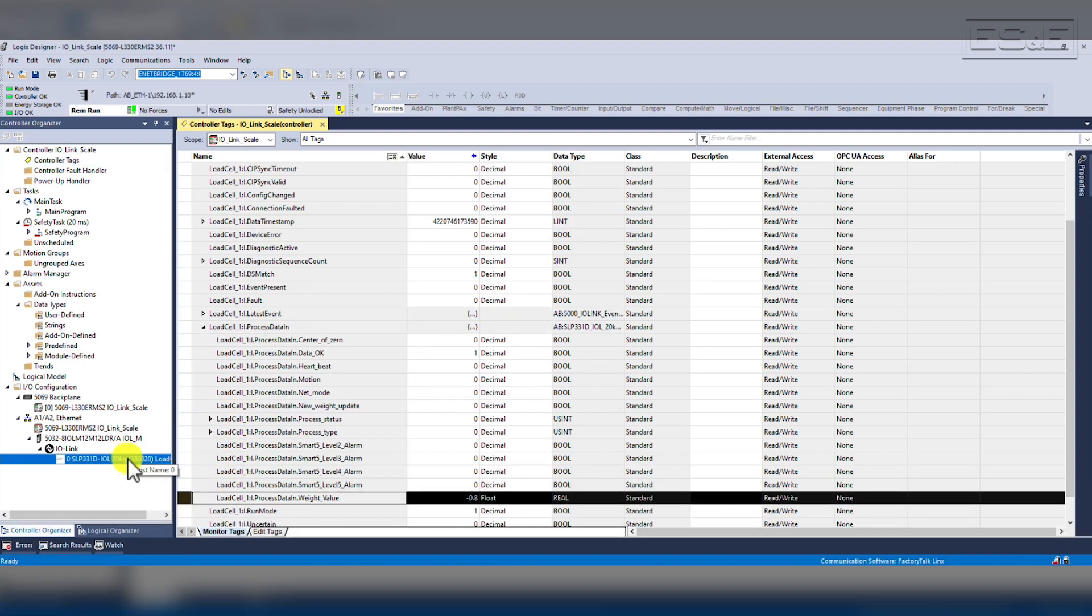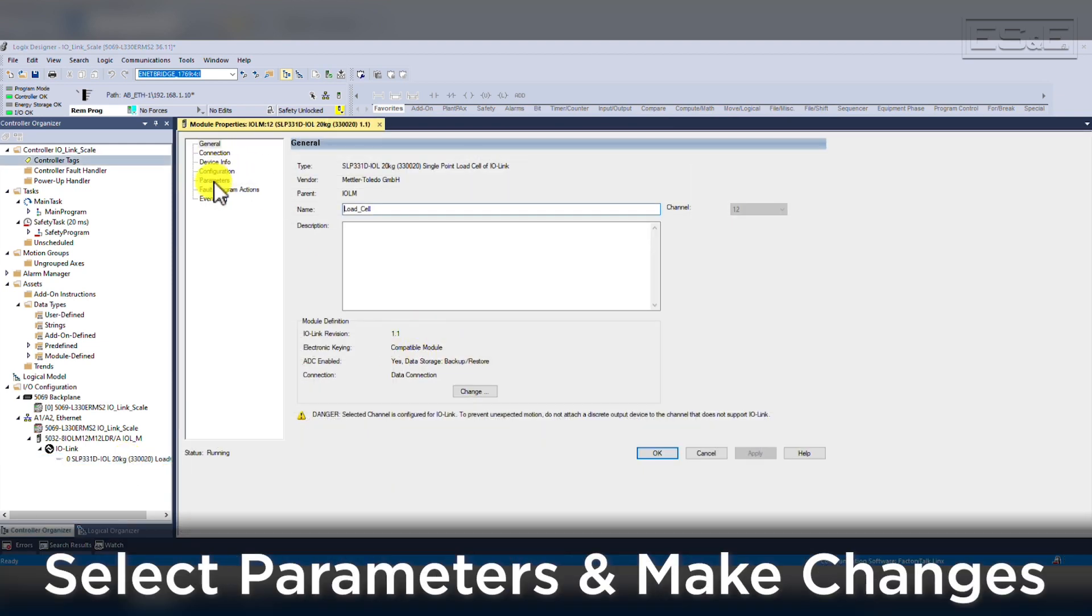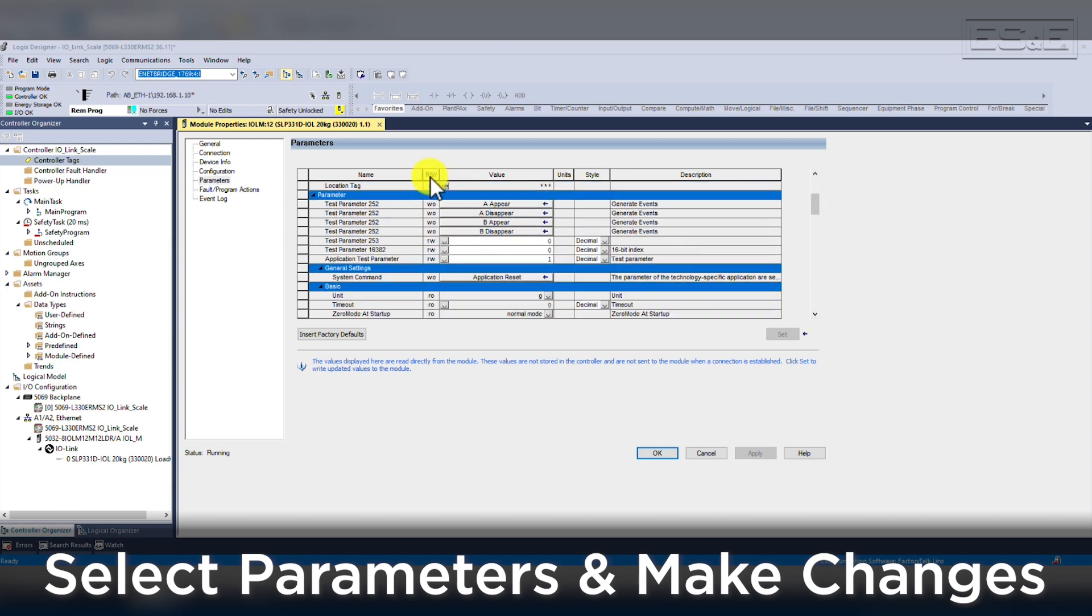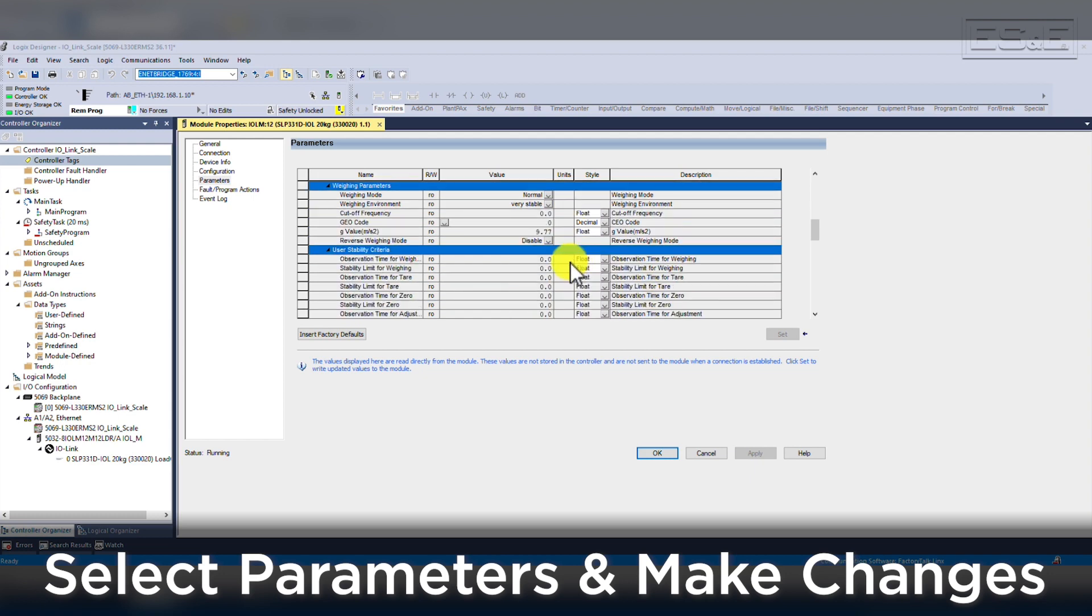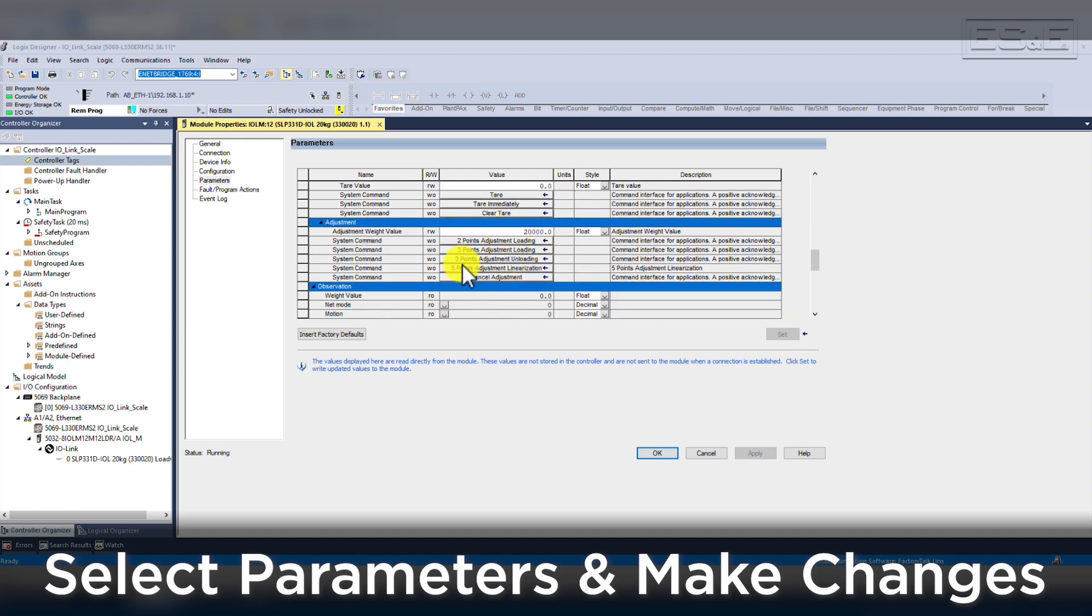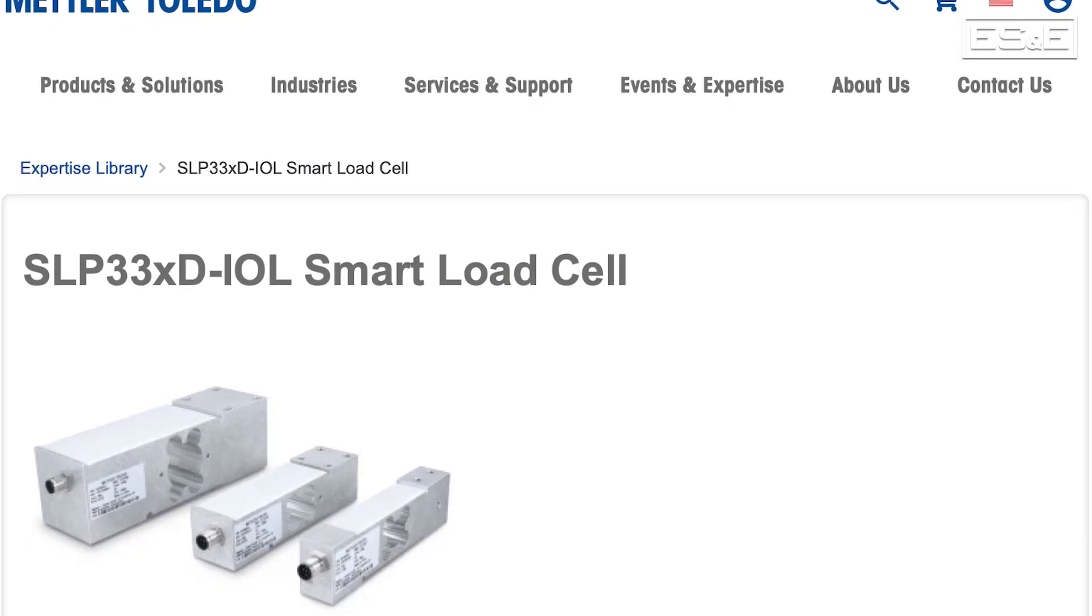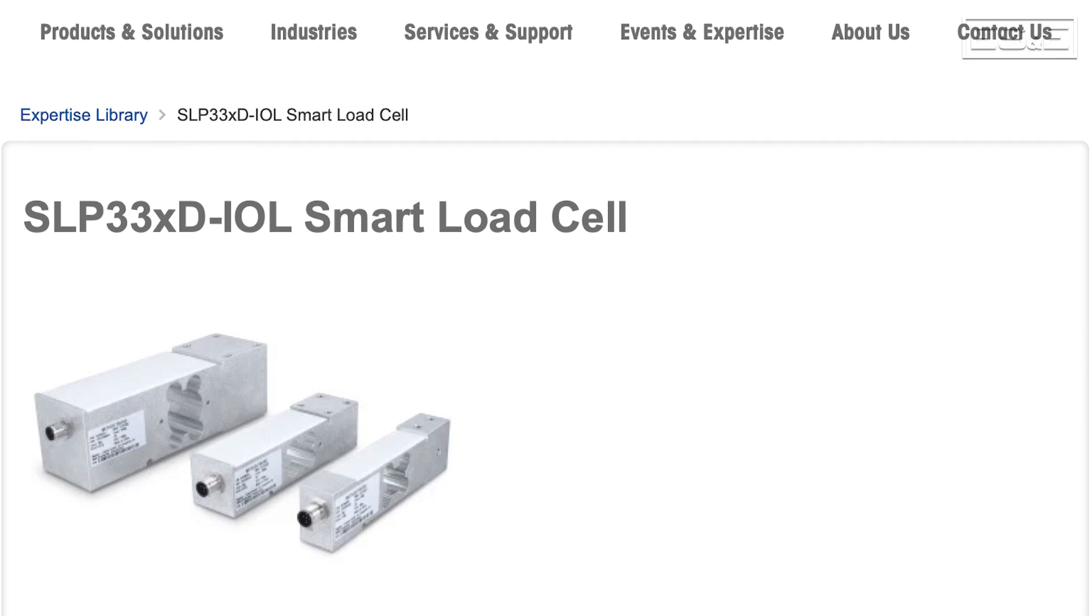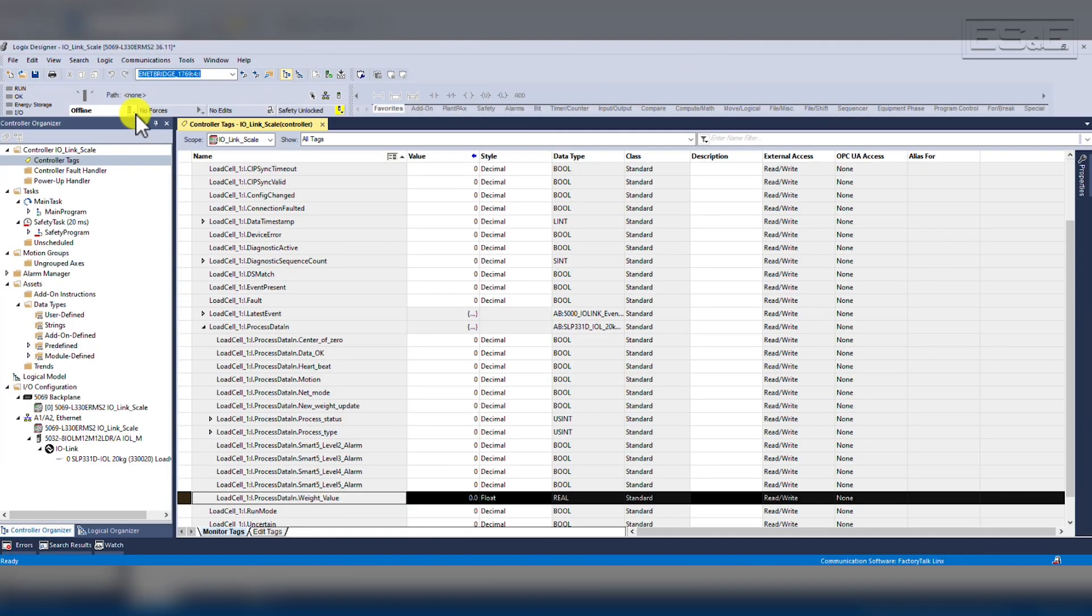If we wanted to make a change to the load cell configuration, we would not use the output value, but instead we would double-click on the device in the IO tree. When the module properties come up, we navigate to the parameters page and then make the necessary changes. One main reason you would potentially need to do this is when setting up the load cell for the first time and we need to zero it out after tooling has been added. This could be avoided by changing that configuration initially, but this will be dictated by your specific system. All tags that can be written to the device will have a W in the R slash W column, and all the procedures for initial setup of the load cell could be found on Mettler Toledo's website inside the user manual.